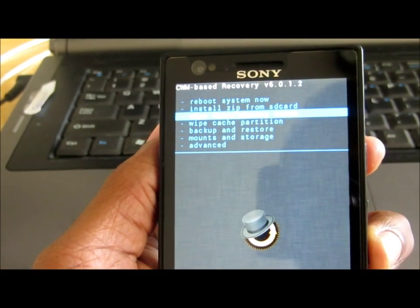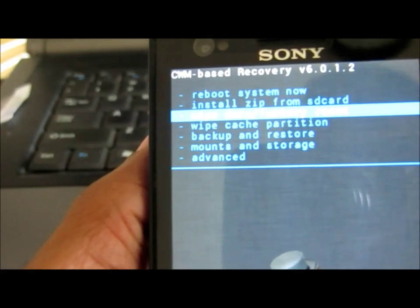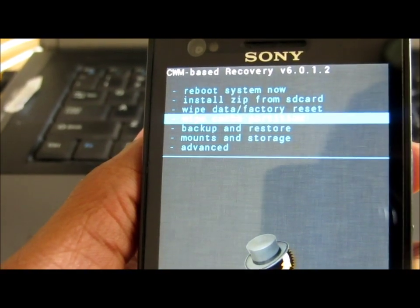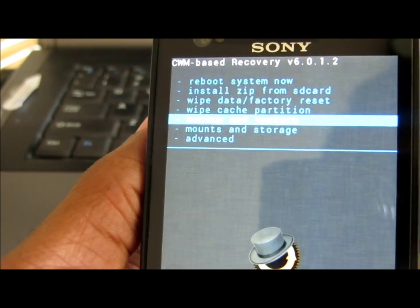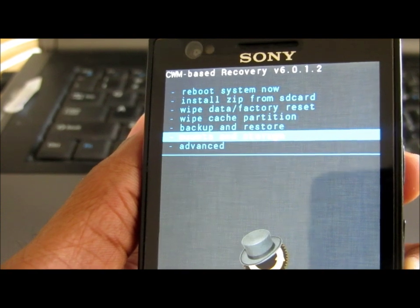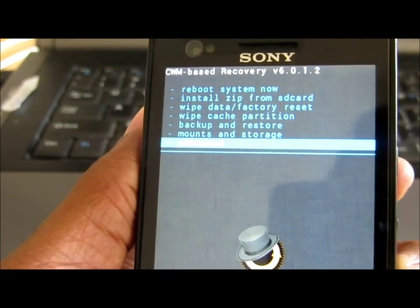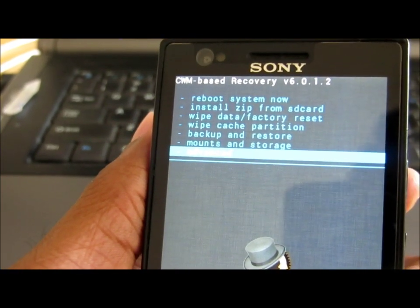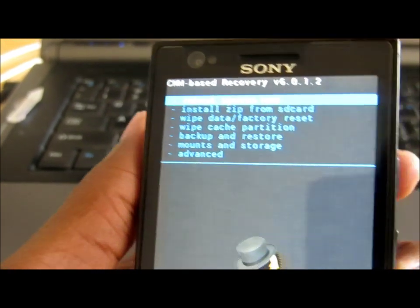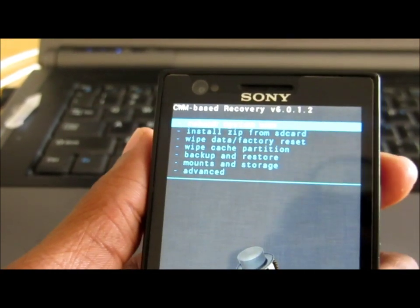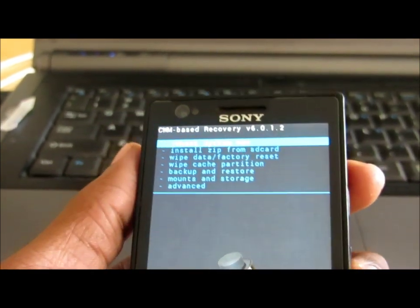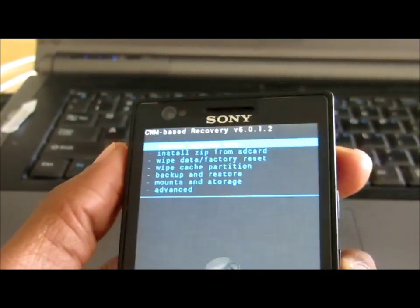Here you will see: reboot system now, install zip from SD card, the third option is wipe data or factory reset or wipe cache, backup and restore, and mount and storage. You have all these options in the CWM recovery. If you have rooted your device, I'd say it's a must for your Android phone to be able to do all these tasks.